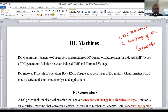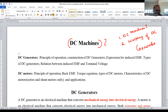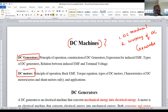First, we will discuss about what do you mean by DC machine. DC machines are nothing but the combination of DC generators and DC motors. Collectively we call it as a DC machine.